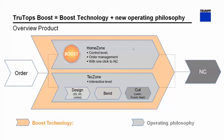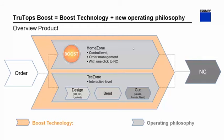TruTops Boost is basically, to sum it up, the Boost technology plus the new operating philosophy. As you can see on that graph, the orange level is the Boost technology. Boost technology contains all the automatic calculations and the whole new architecture behind the product.